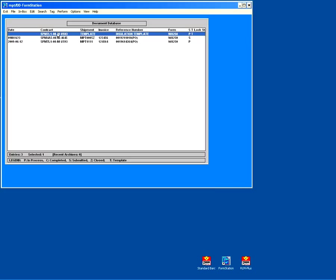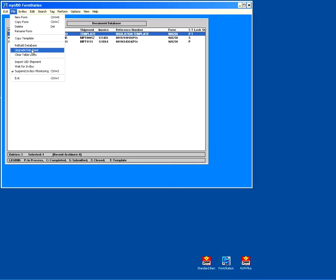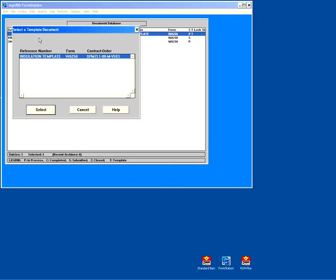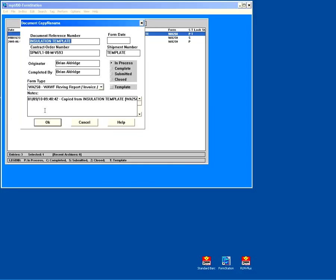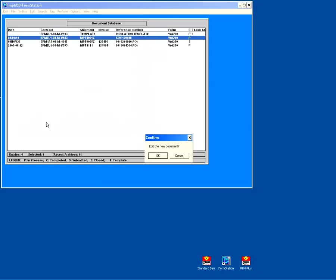And now we're going to use this template to create a new shipment. So we simply go to File, Copy Template. We see our template. If we had multiple templates, they'd all be in the list. We'll select that one. We have an opportunity to put in a document reference number. This can be any number you like. Many companies use a sales order number. We'll fill in our shipment number. We click OK. Our document is created.